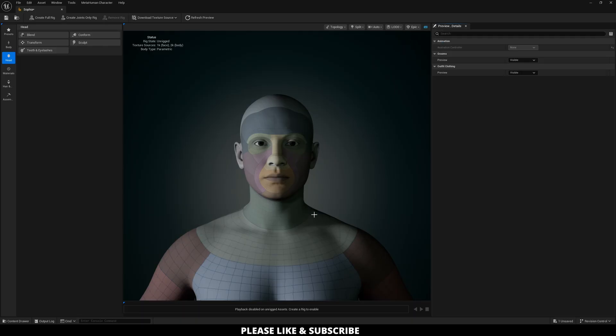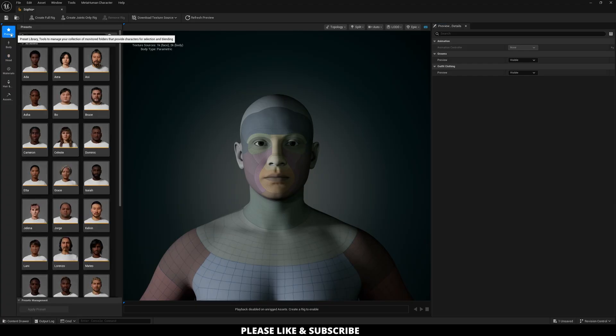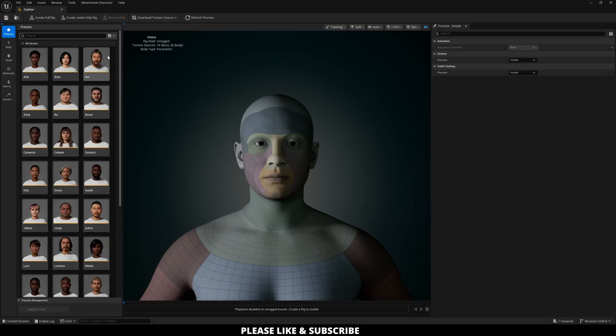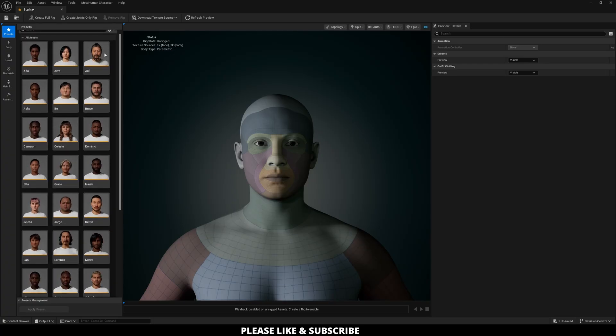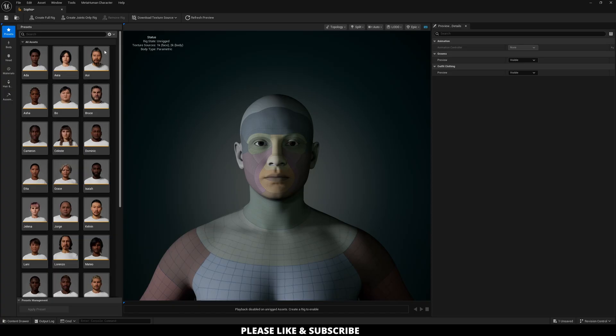So when it comes to creating your character, in my opinion the best place to start is up here on the top left with presets. Now, when I click on this, this should look familiar to anyone who's used MetaHuman in the past. These are all the presets that MetaHuman has offered up into the past.